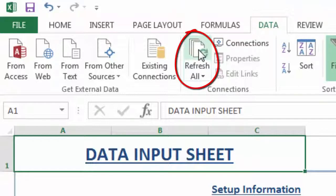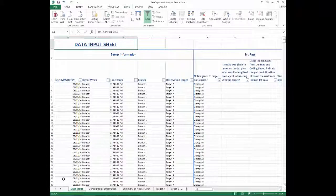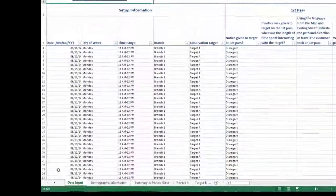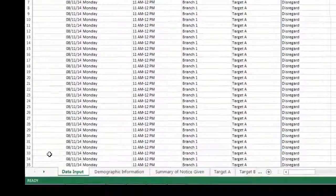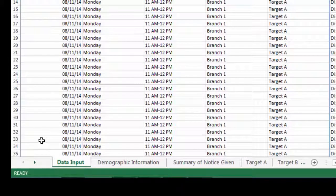If you forget whether you have refreshed the data recently, you can always click the Refresh All button just to make sure. There are three different parts to the analysis part of the workbook. Each worksheet for the analysis contains different tables and graphs that analyze the observation data that was recorded in the data input sheet. These worksheets can be accessed using the worksheet tabs at the bottom of the Excel workbook.